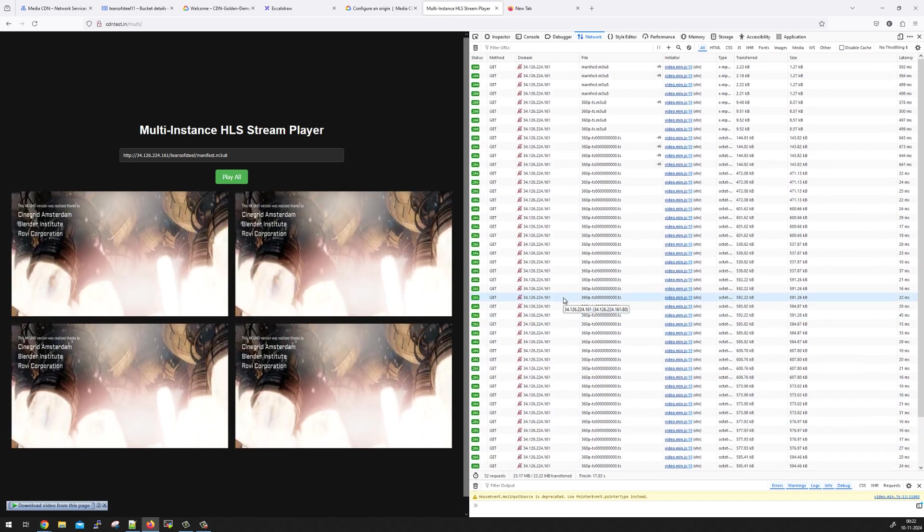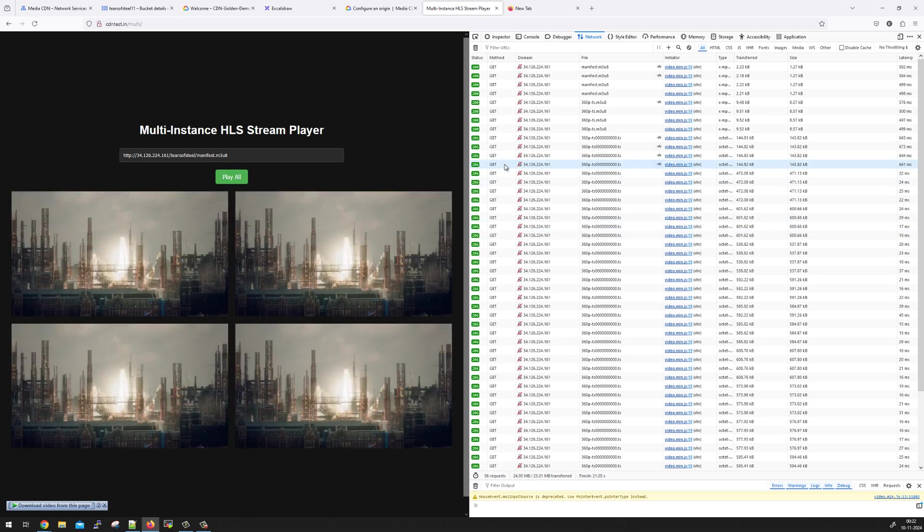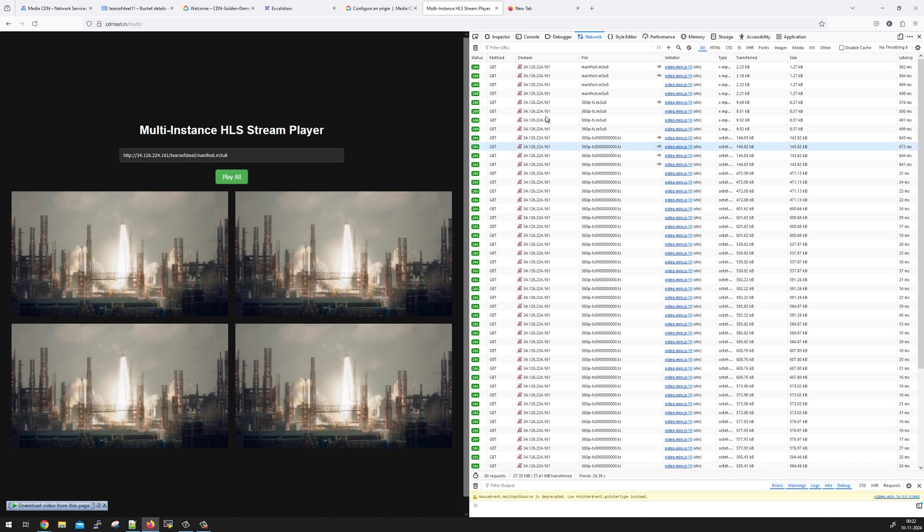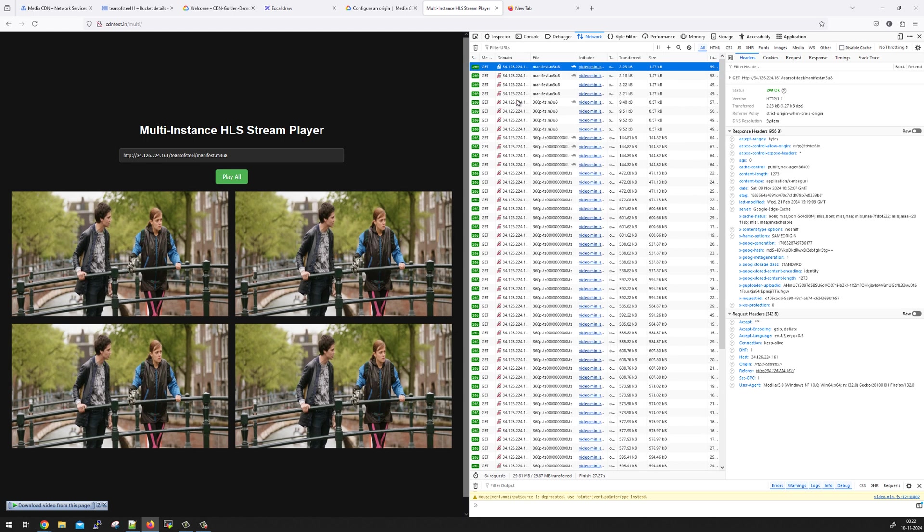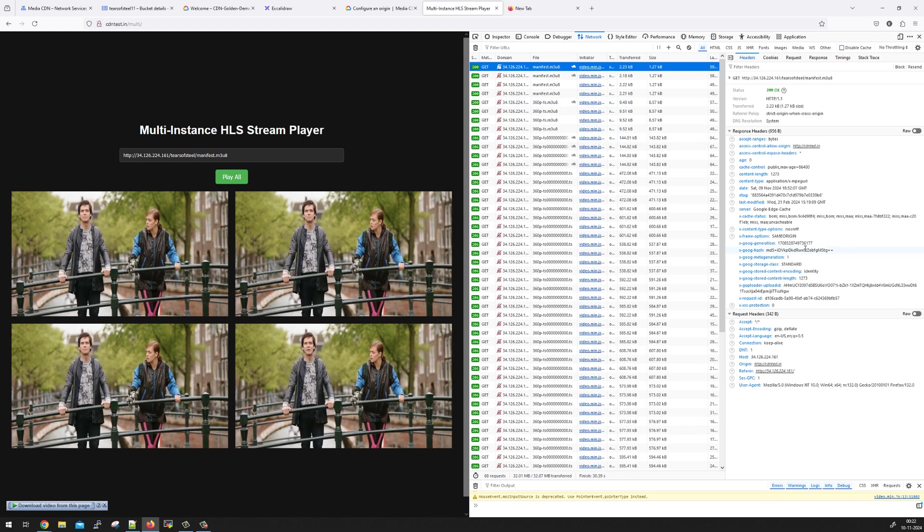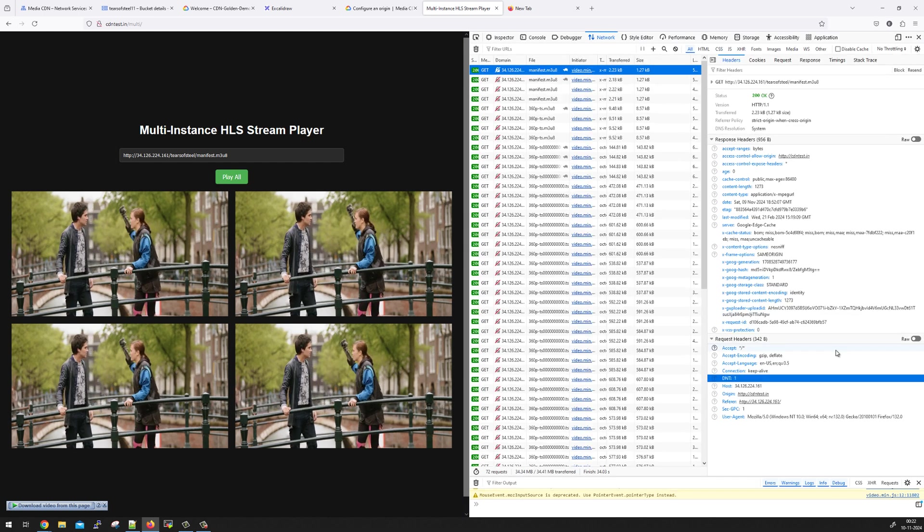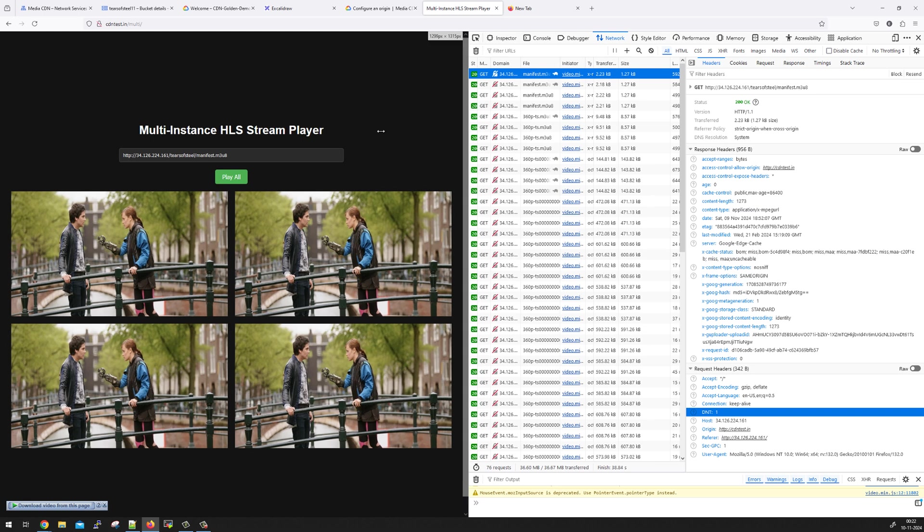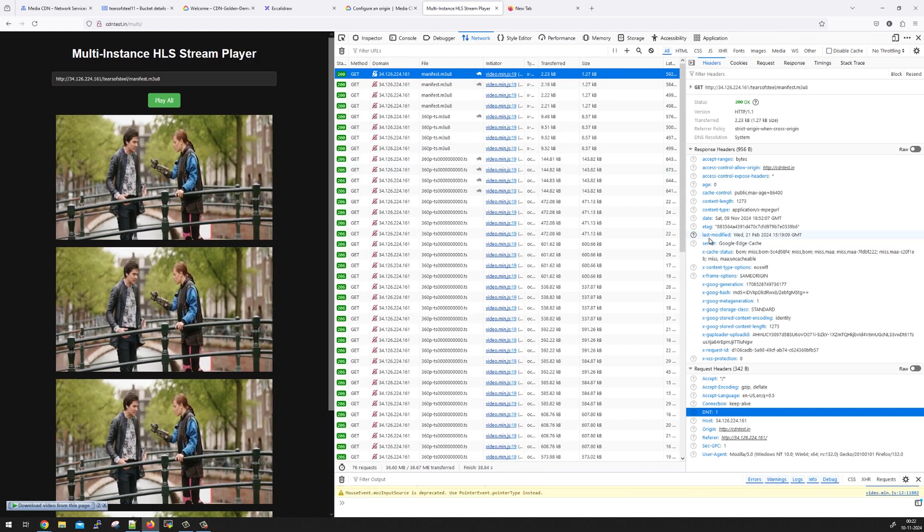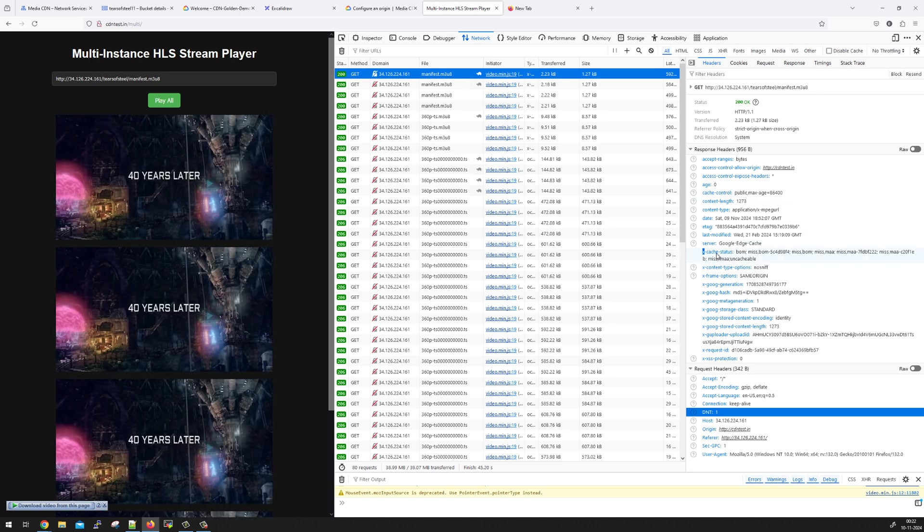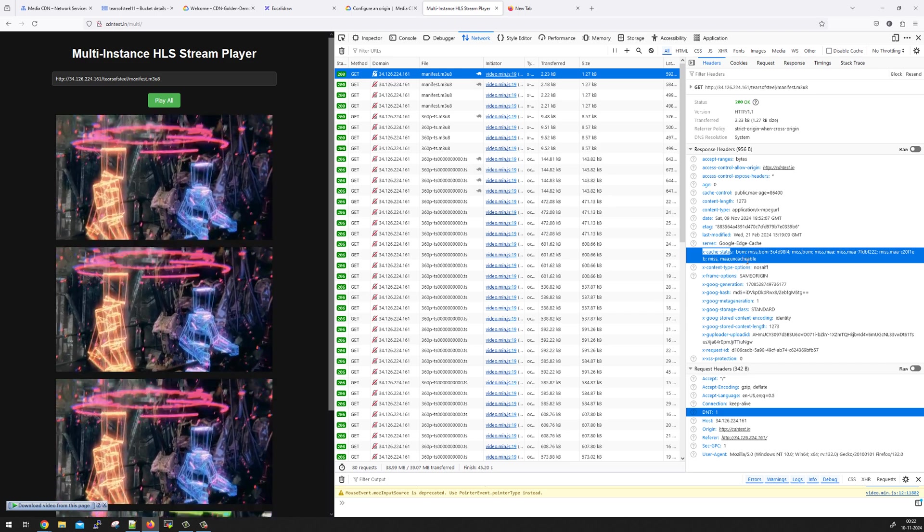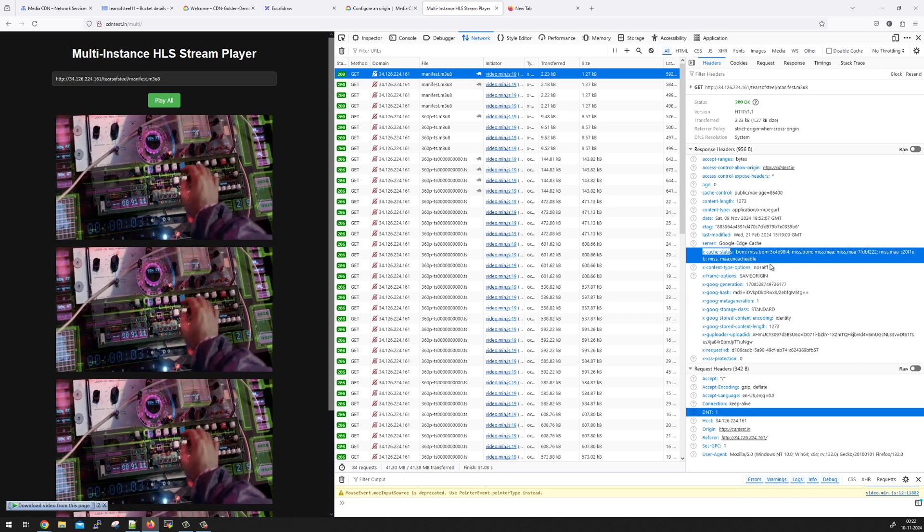Remember, we also added something called xCacheStatus header. So we will see whether it is working good or not. So we will look at the manifest file. This is the very first request. And the header is, not sure if you can see. Let me increase the font size. You can see that the xCacheStatus header is here. So it went to multiple pops, multiple cache layers. And everywhere it is getting cache miss.